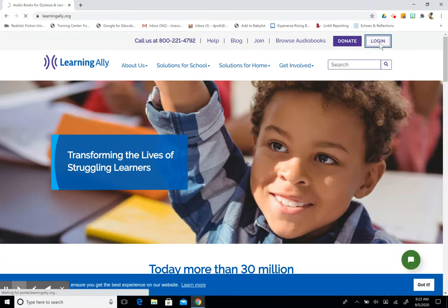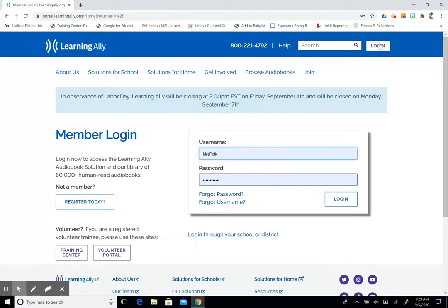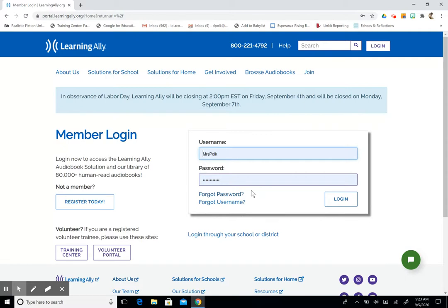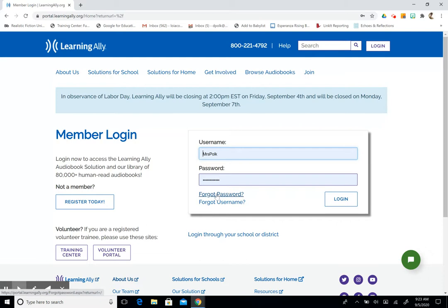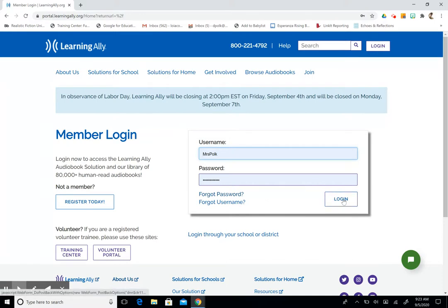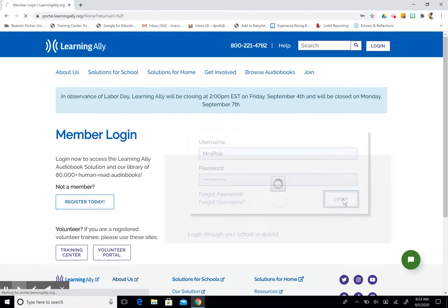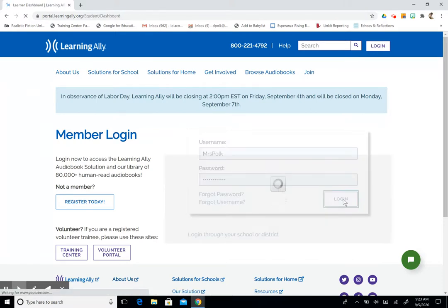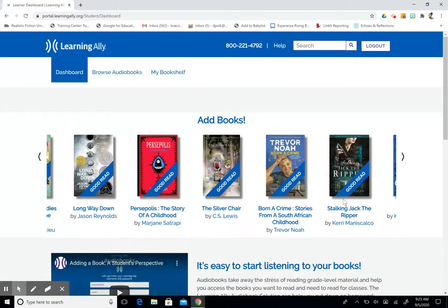This is going to take us to the home page for Learning Ally. All the students have been added as a member, however if you did forget your username or password you can click on the links and follow the instructions to reaccess your account information. So I have my username and password saved and I'm going to hit login. Again you will be able to access via ClassLink as well.